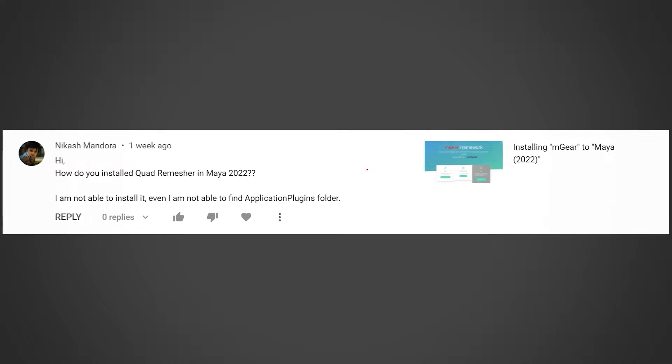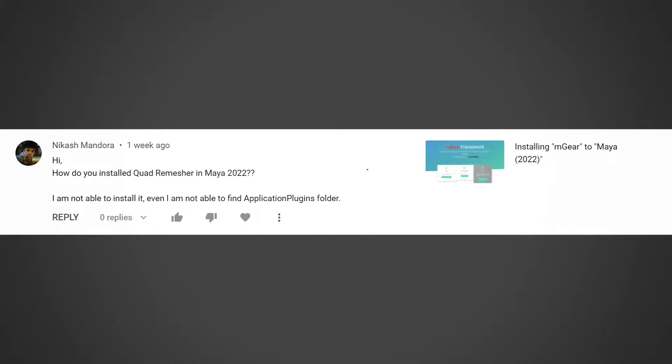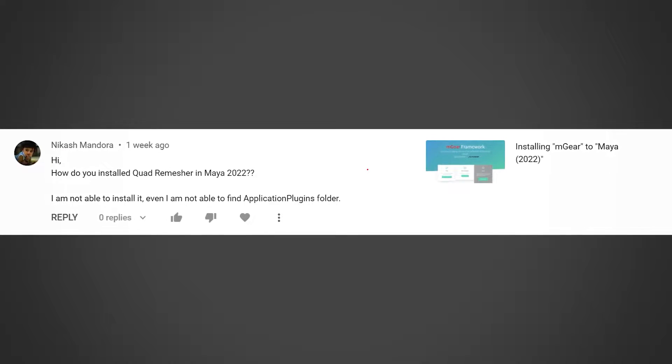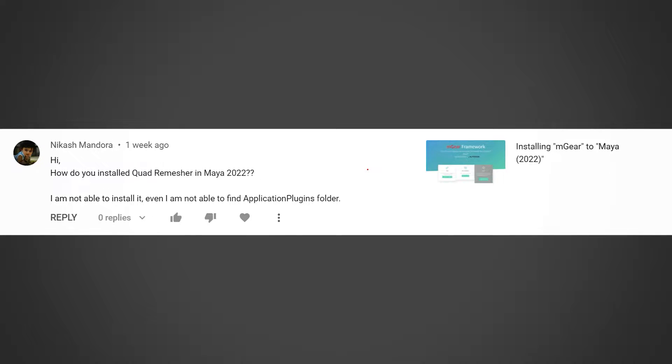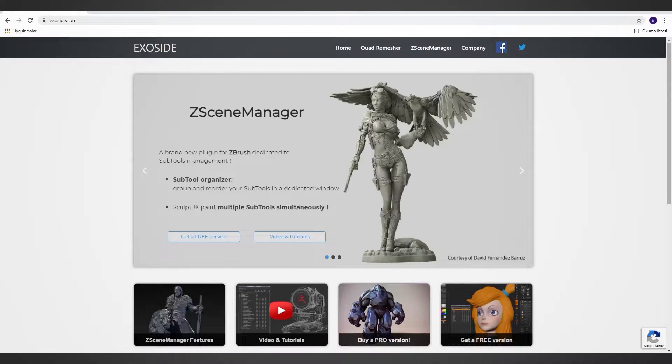Hello and welcome. I got a question about how to install Quad Remesher for Autodesk Maya, and today I will teach you how you can install Quad Remesher and where is the application plugins folder.